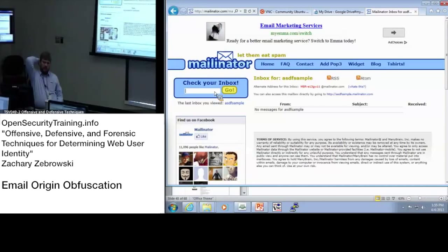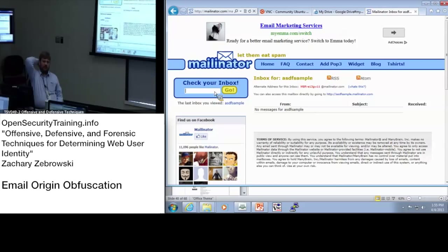Basically, you could send email to Joe, I could send email to Jenny, as long as we know what email addresses to send to. We wouldn't actually be communicating with each other but we could send emails to each other.